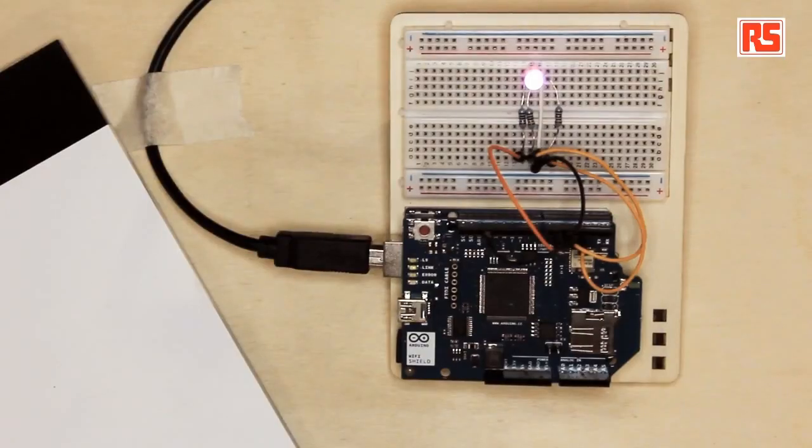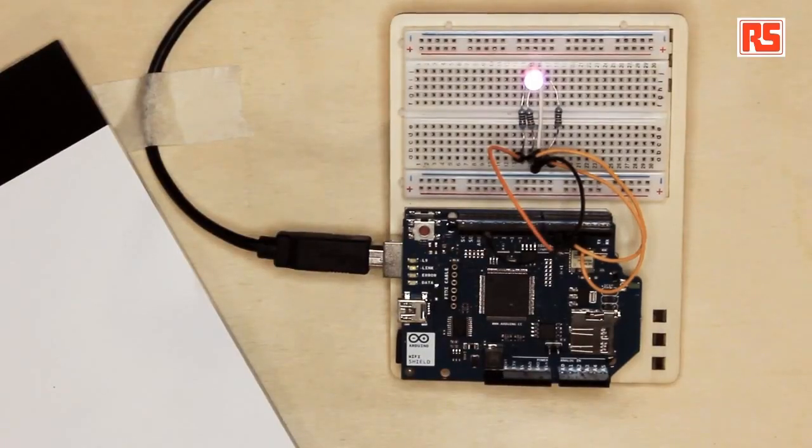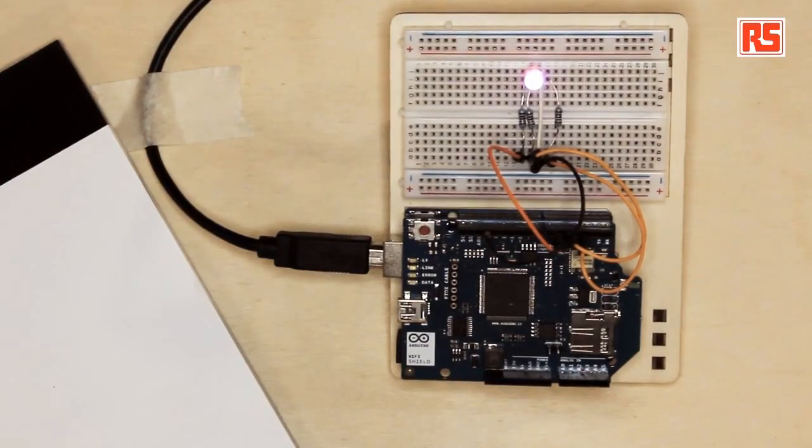Today the example I'm going to show you is a simple lamp that changes color depending on messages that are posted on Twitter. So if somebody posts a Twitter message that begins with the hashtag Arduino RGB and then followed by a color represented as a six digit hexadecimal number. This is the way for example that colors are represented within HTML pages.